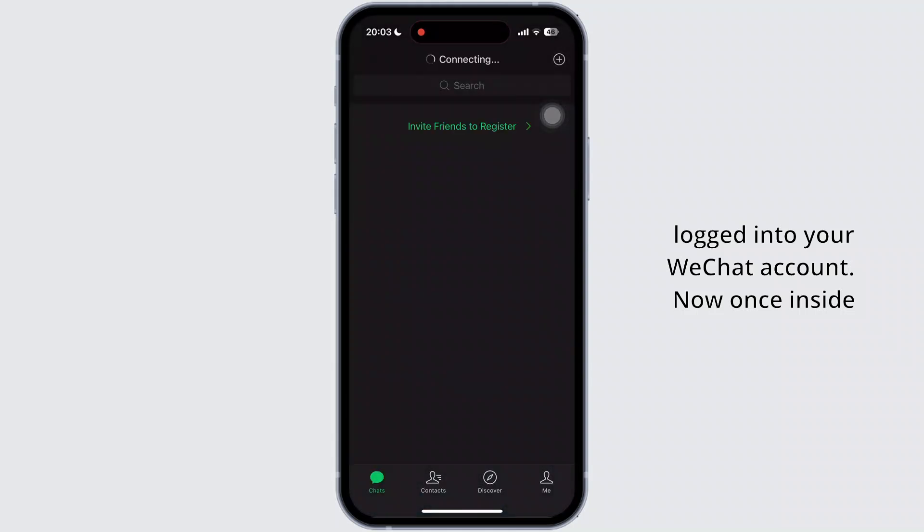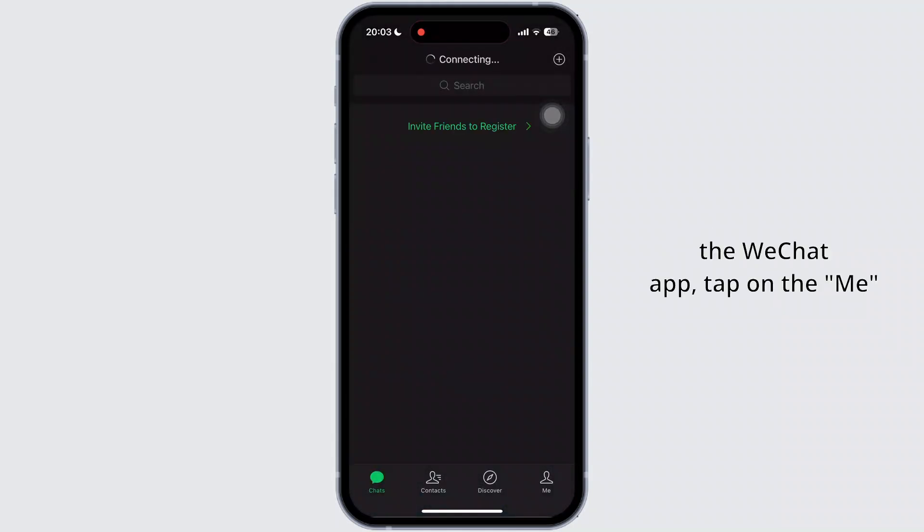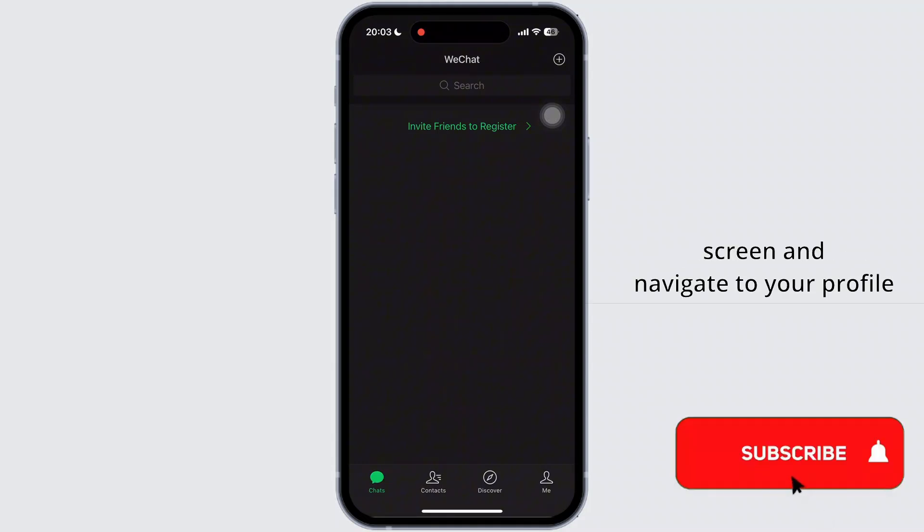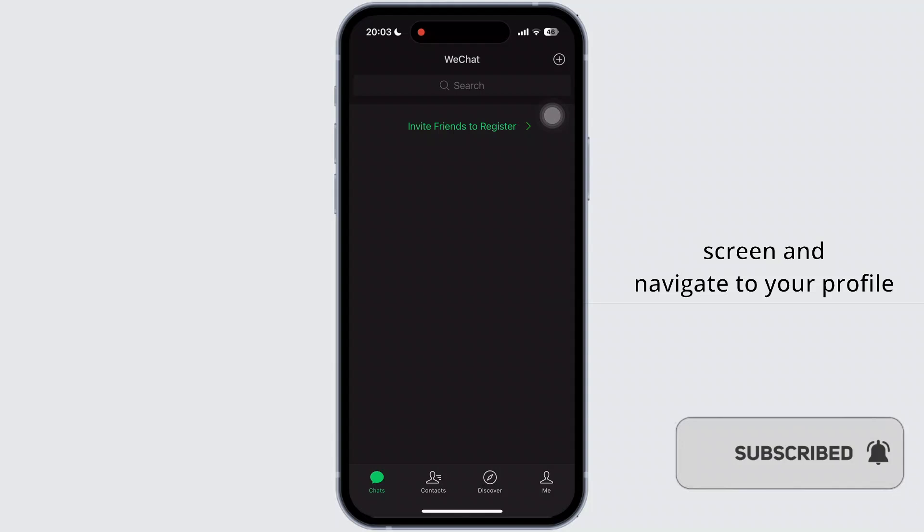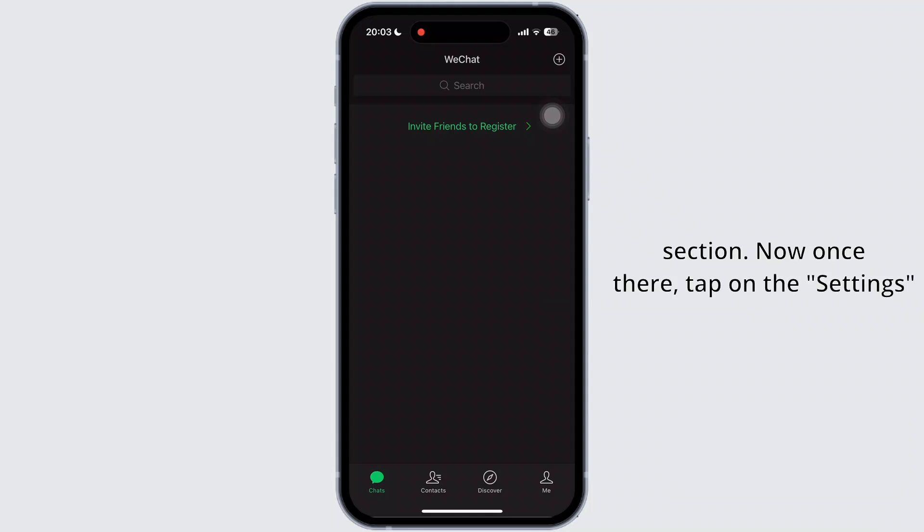Now, once inside the WeChat app, tap on the me option available at the bottom right of your screen and navigate to your profile section.